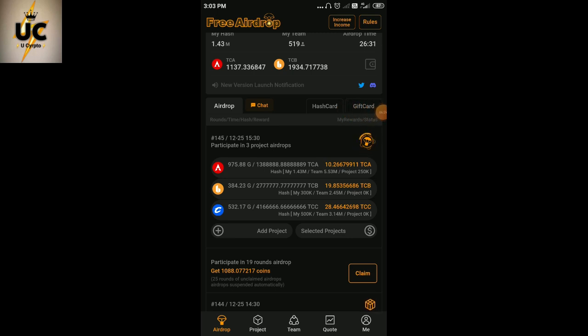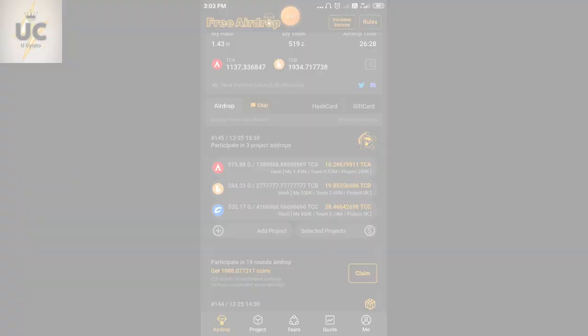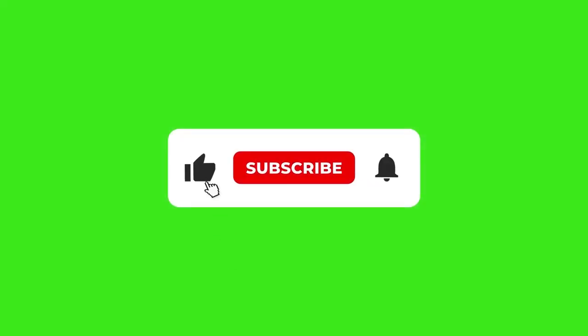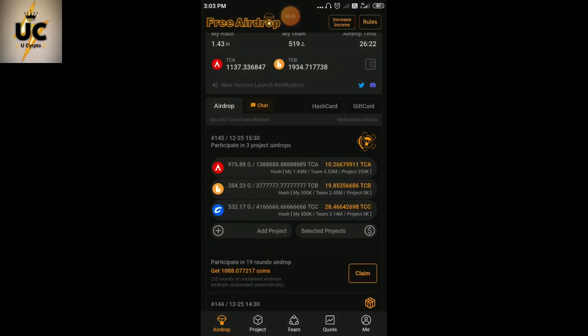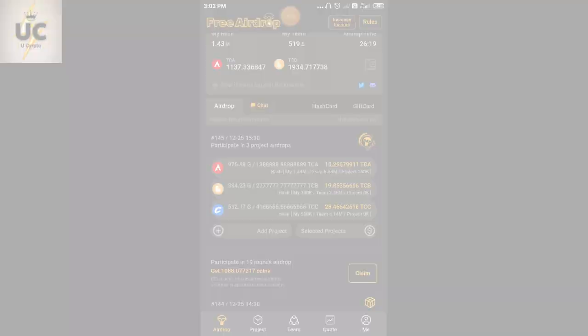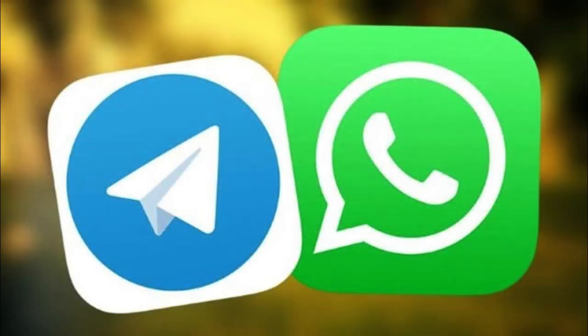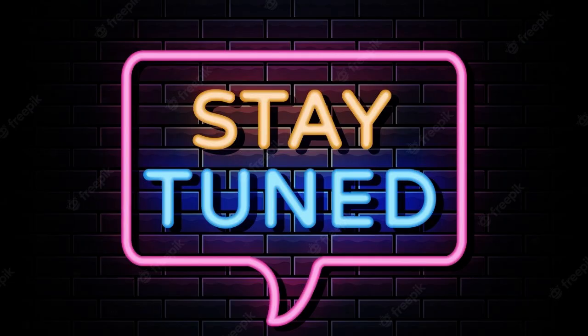So take care. Those who have come for the first time to the channel, like the video, subscribe the channel, and hit the bell icon so you'll get all the notifications. If you wish to join my telegram channel and WhatsApp group, you can do so. You'll get the link in the description box. So guys, stay tuned, we will get some updates.